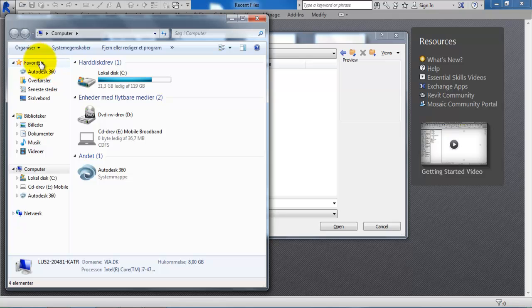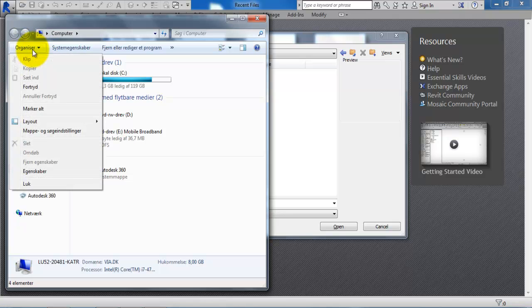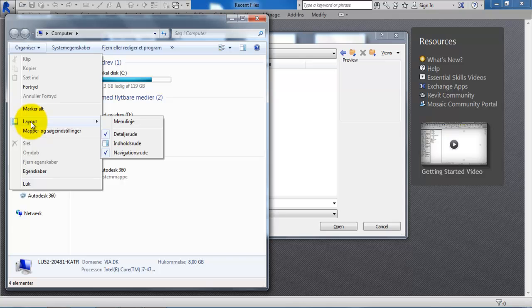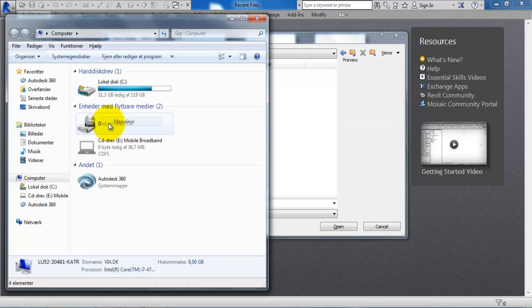And then first we will click on the Organize button and we want to select the layout and we want to view the menu line.